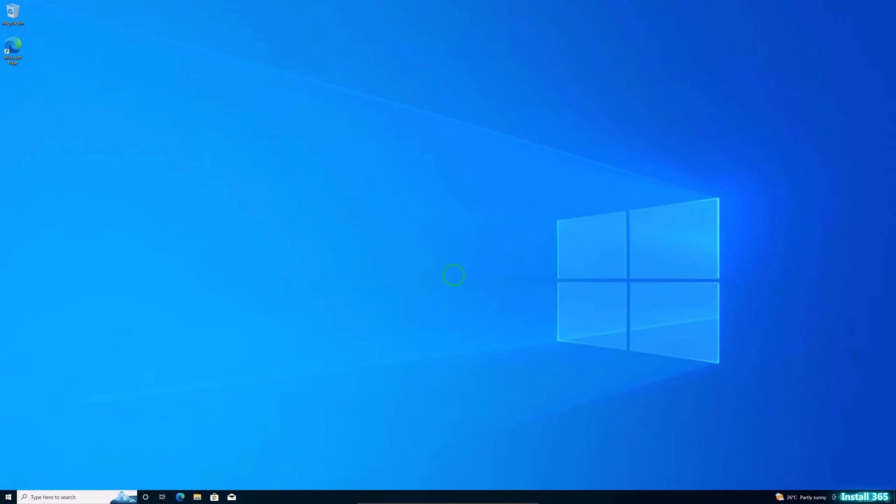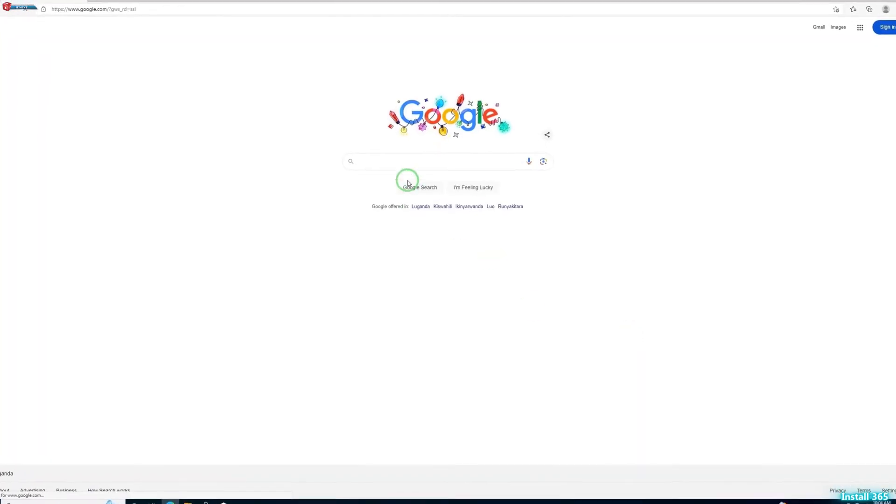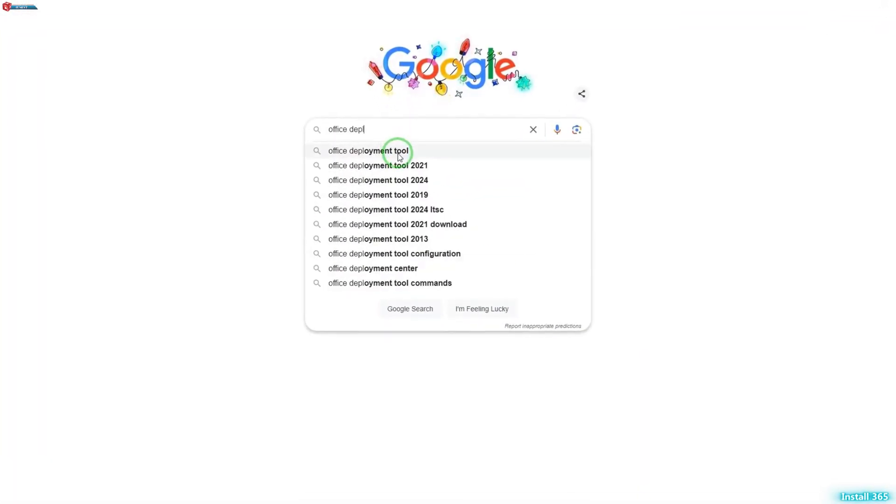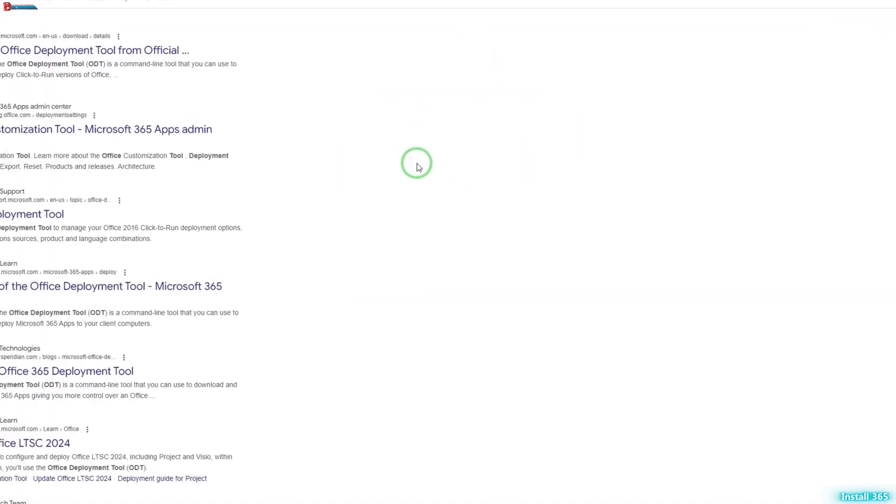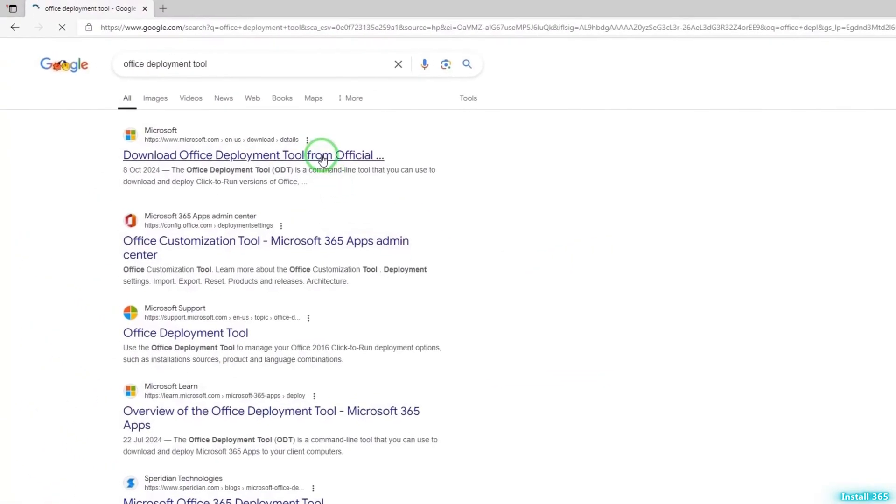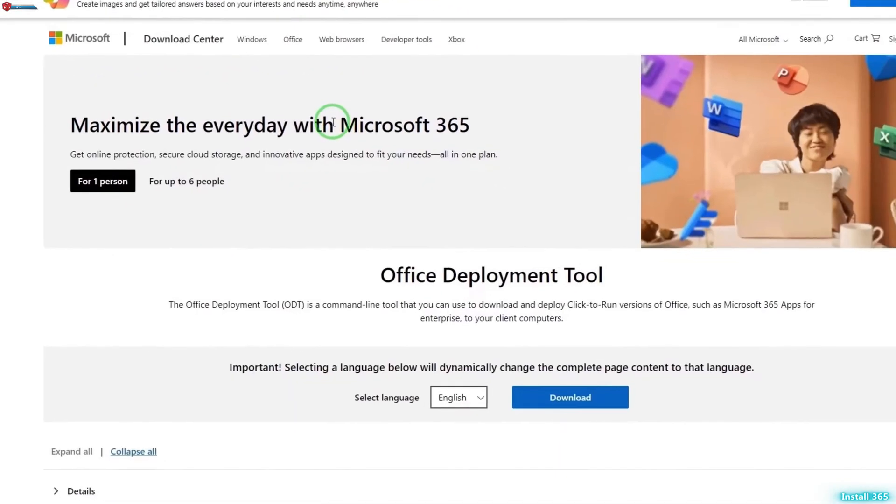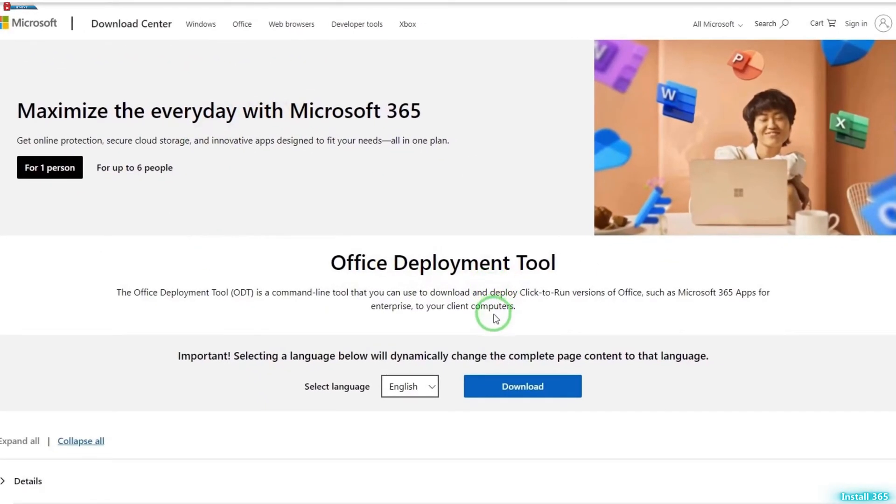The first step is to download the Office Deployment Tool from Microsoft. Open your browser and search for Office Deployment Tool Download. Click on the link from Microsoft's official site and then download the tool.